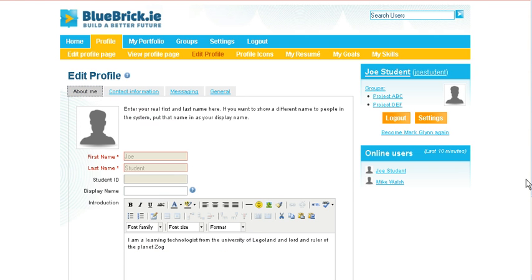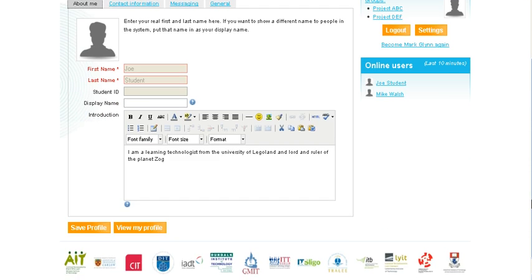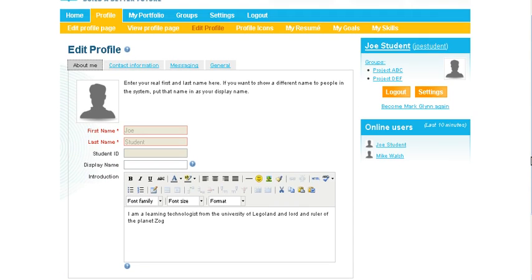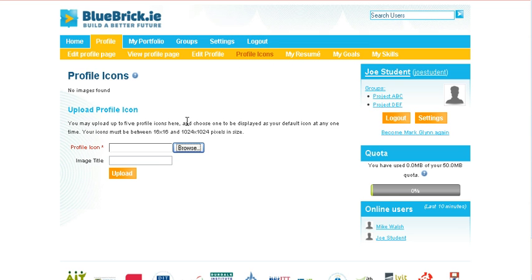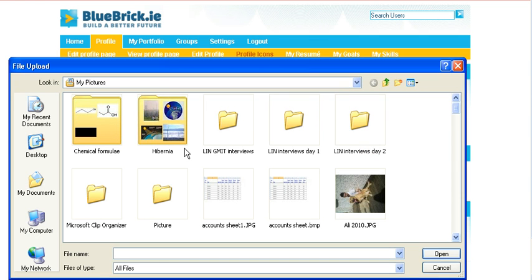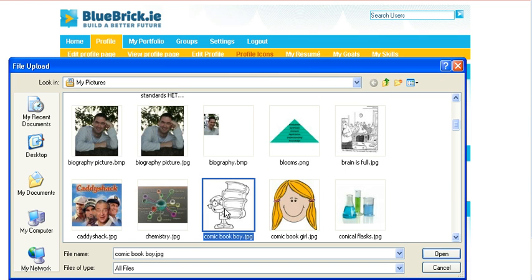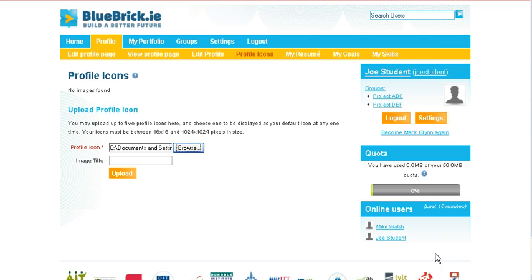Now firstly we will upload our picture. So let's just come to profile icons. There are no icons in here at the moment, so let's just find one by pressing on browse. Once we have found an icon of choice, we literally just click it in there and we will say that it is a comic guy and we will just upload it there.